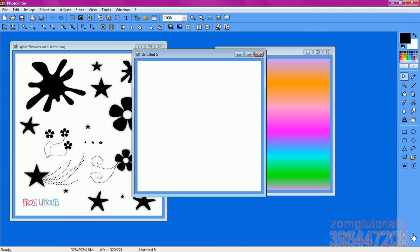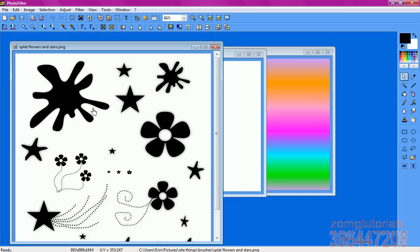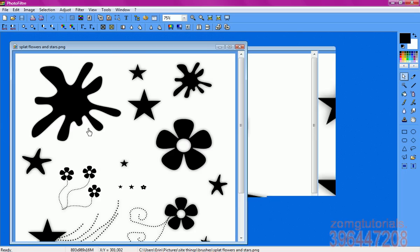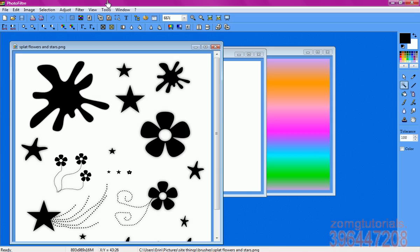Okay, so first thing you want to do is go to your brush image, and I'll be using this splat kind of thing over here. Then you go to the magic selection tool, and I usually have the tolerance on like 100 or something, whatever you want, it doesn't really matter.